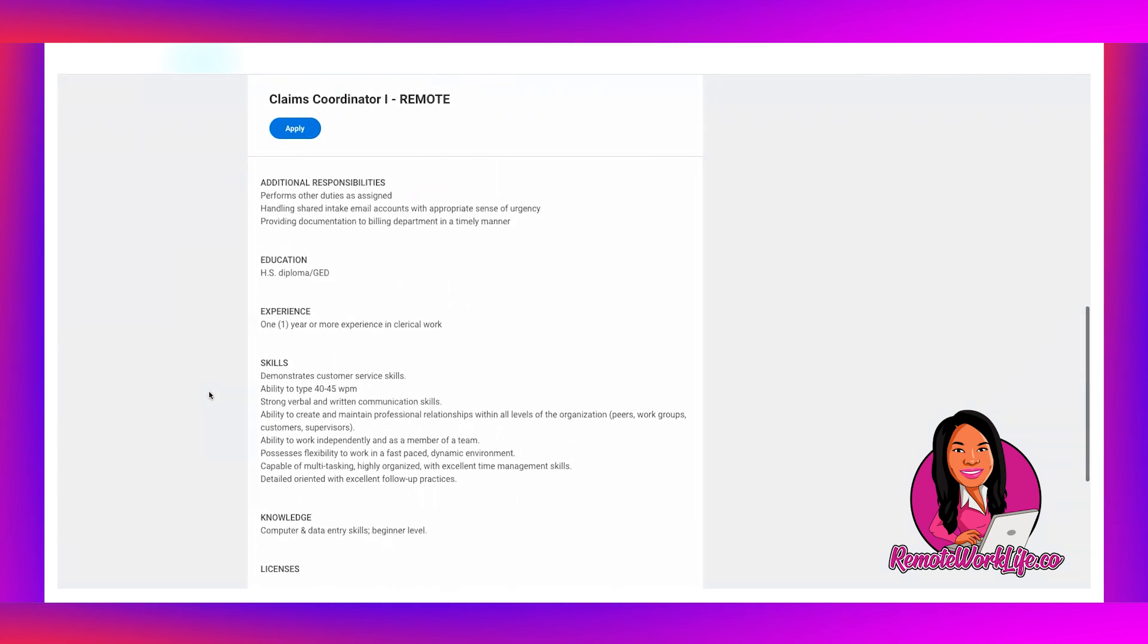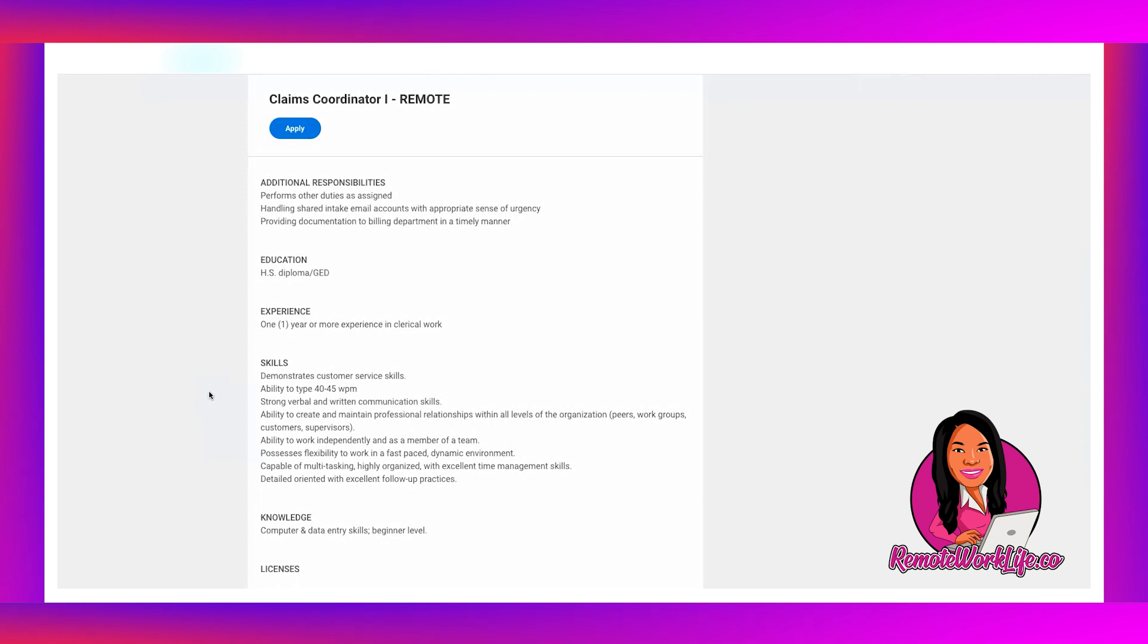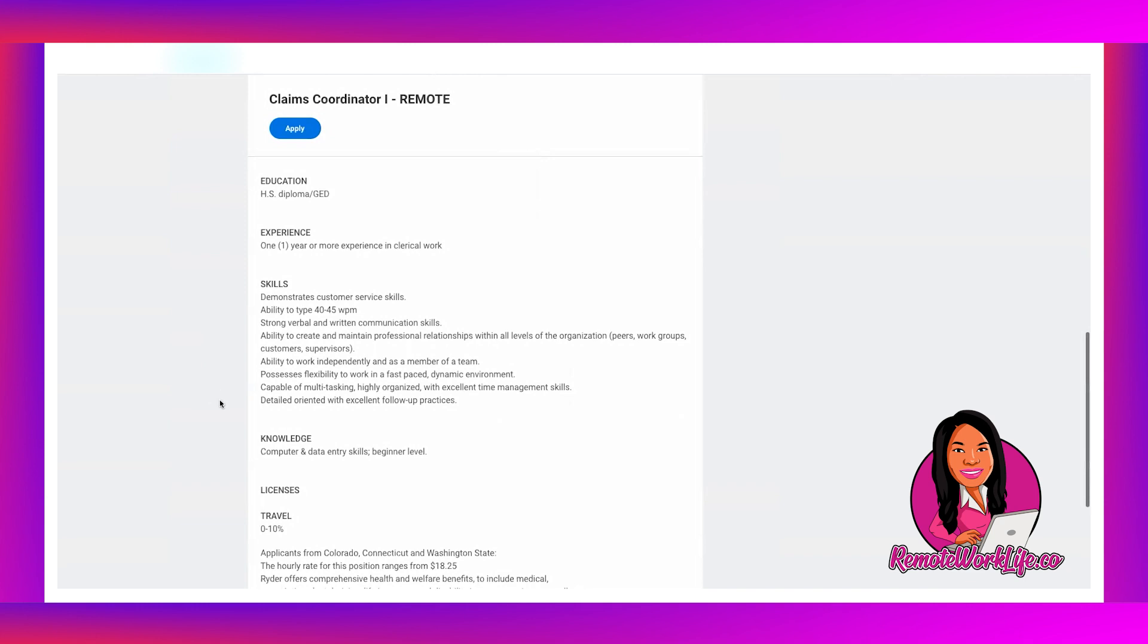Education: high school diploma or GED. Experience: one year or more experience in clerical work. Skills: demonstrates customer service skills, ability to type 40 to 45 words per minute, strong verbal and written communication skills, ability to create and maintain personal relationships within all levels of the organization, peers, work groups, customers, supervisors. Ability to work independently and as a member of a team, possesses flexibility to work in a fast-paced dynamic environment, capable of multitasking, highly organized with excellent time management skills, detailed oriented with excellent follow-up practices.